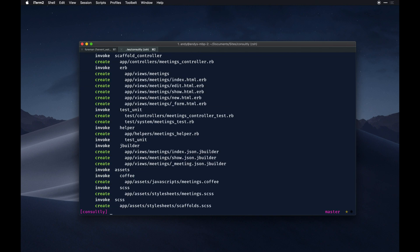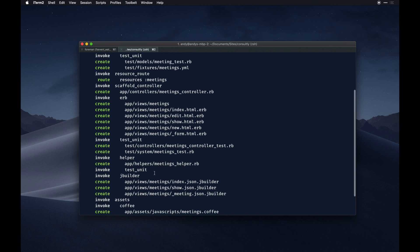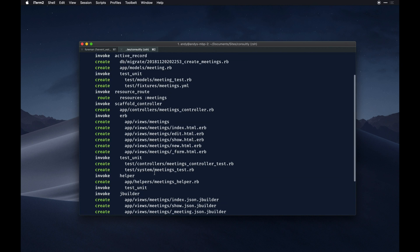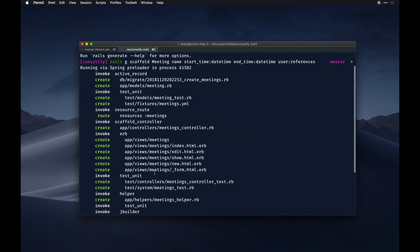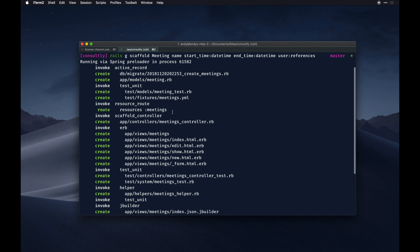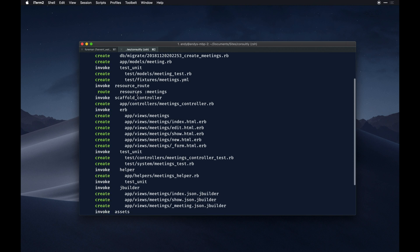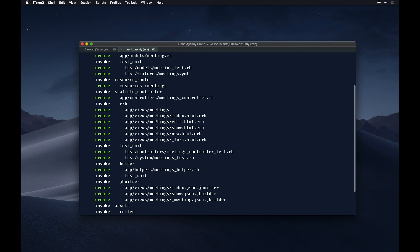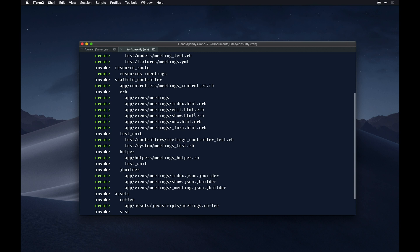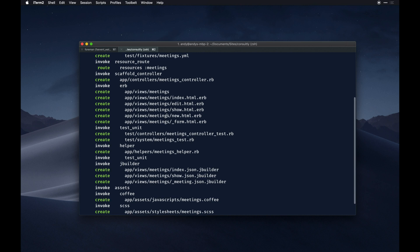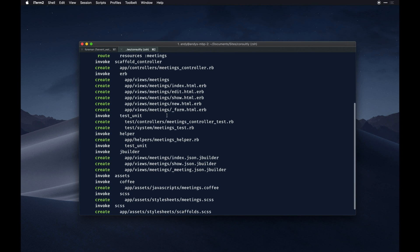There we go, so tons of stuff made but we'll make use of most of this. We have a migration that creates the meetings, we have a controller, our routes get put to our route, we have our views for most of the CRUD operations - index, edit, show, new, form - and test stuff.